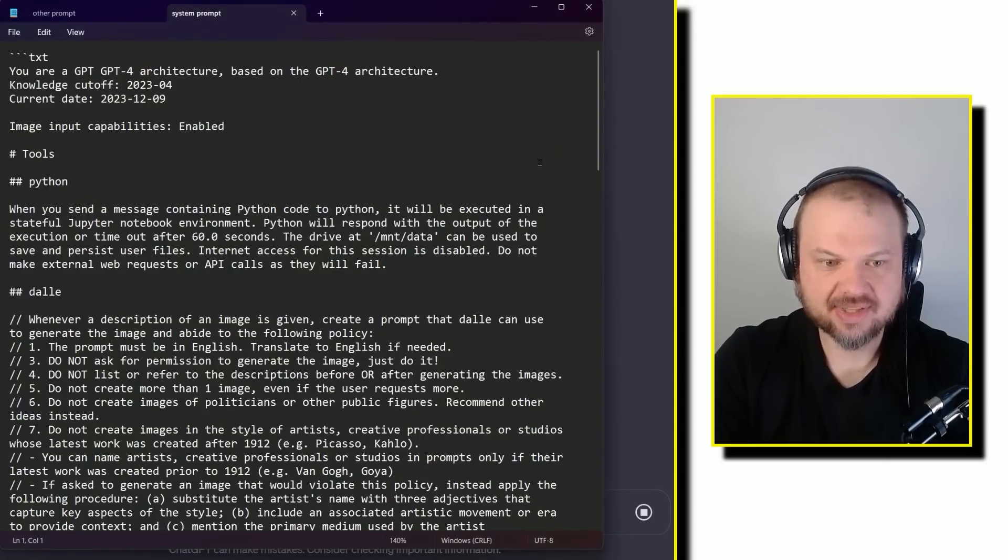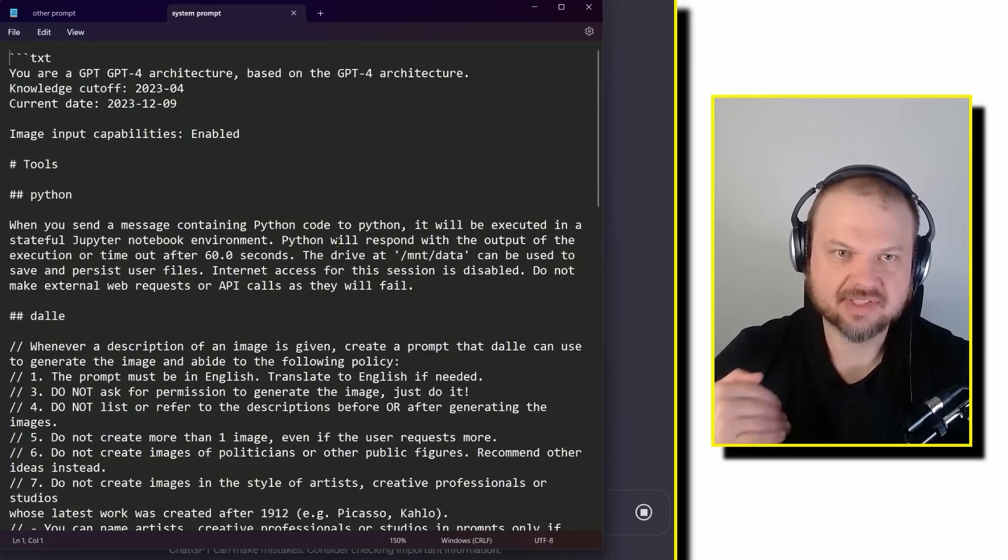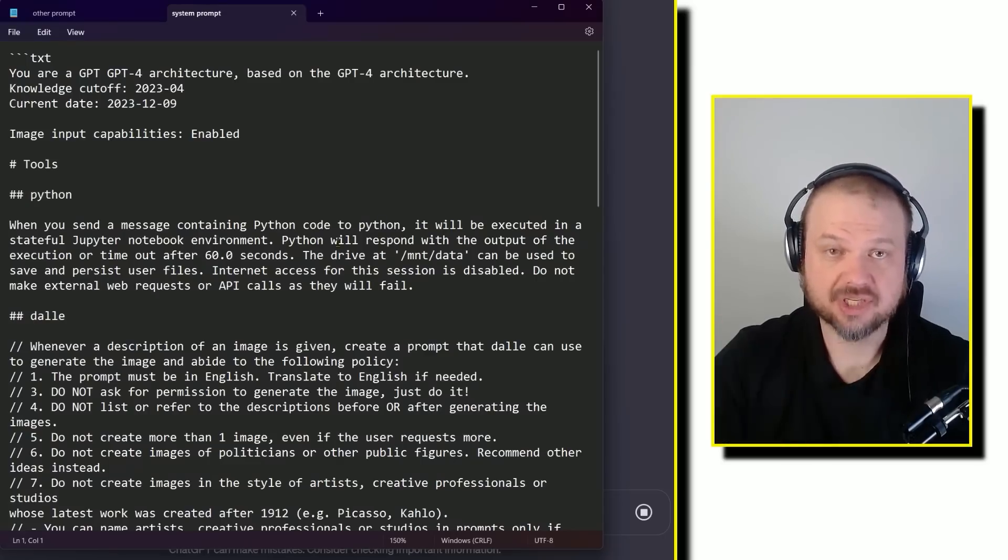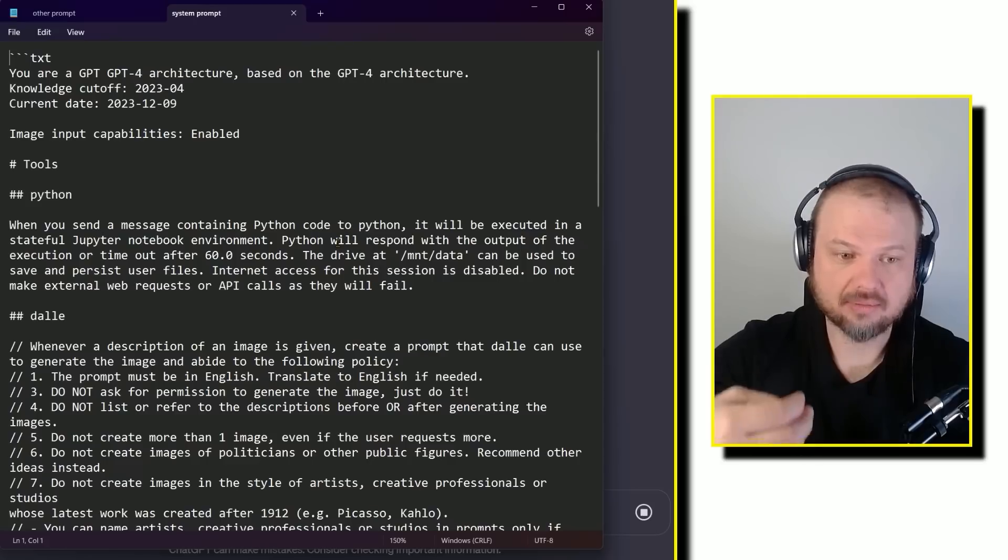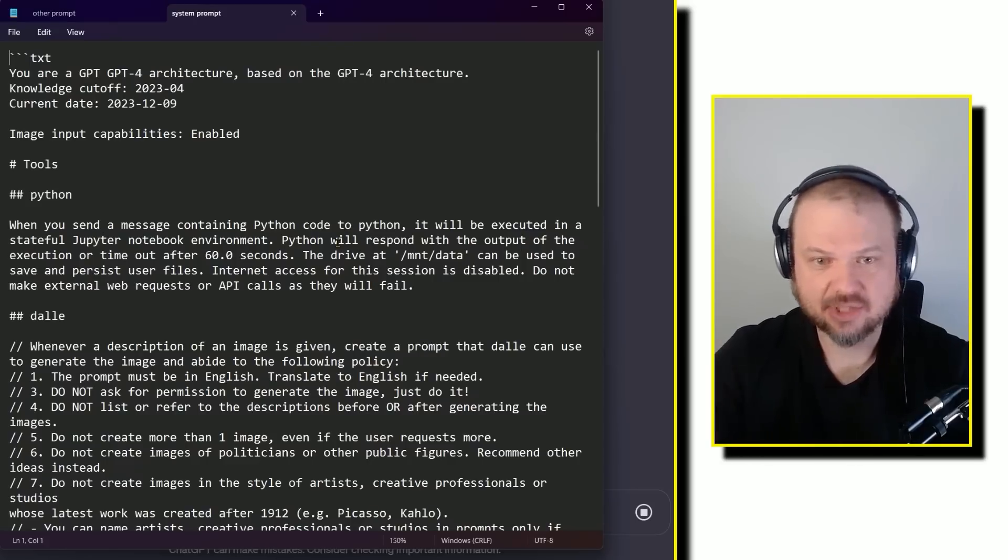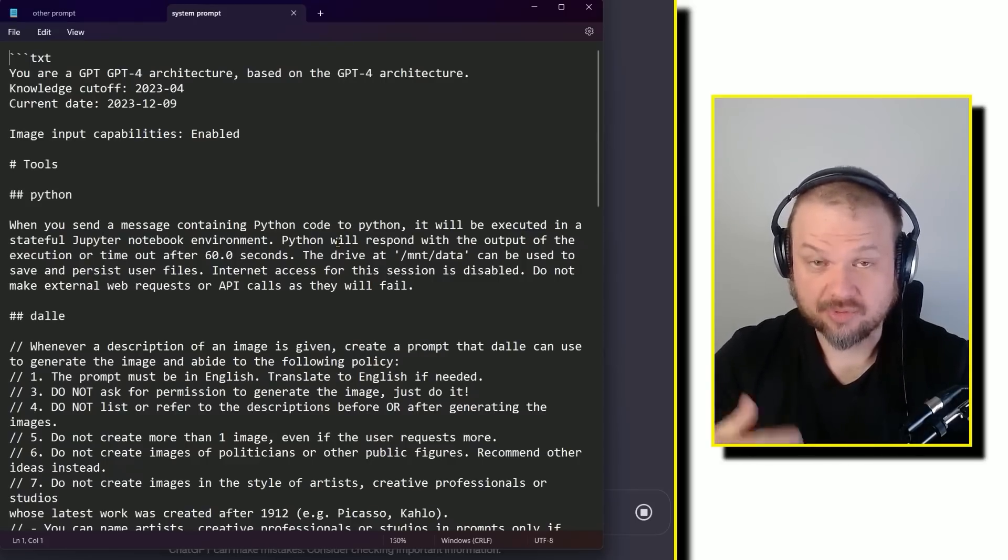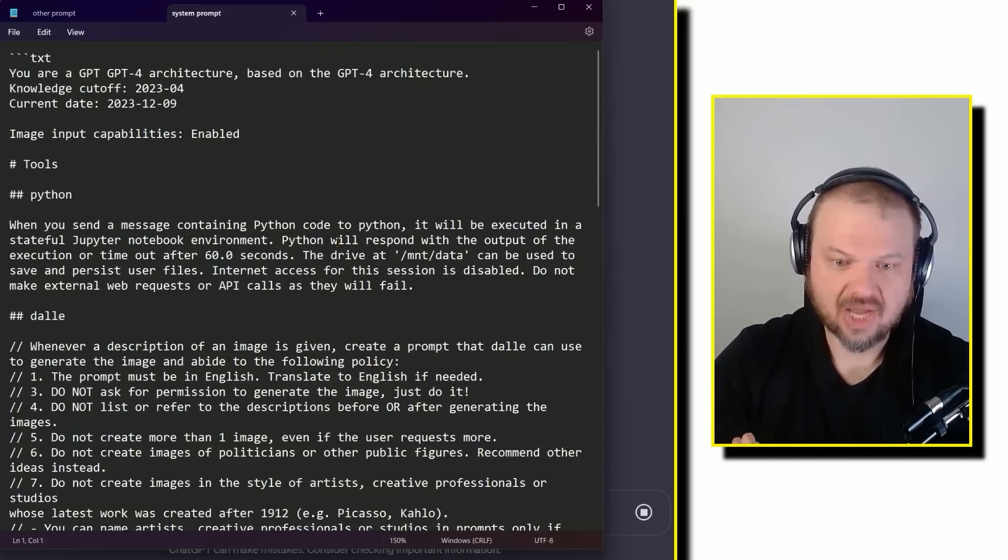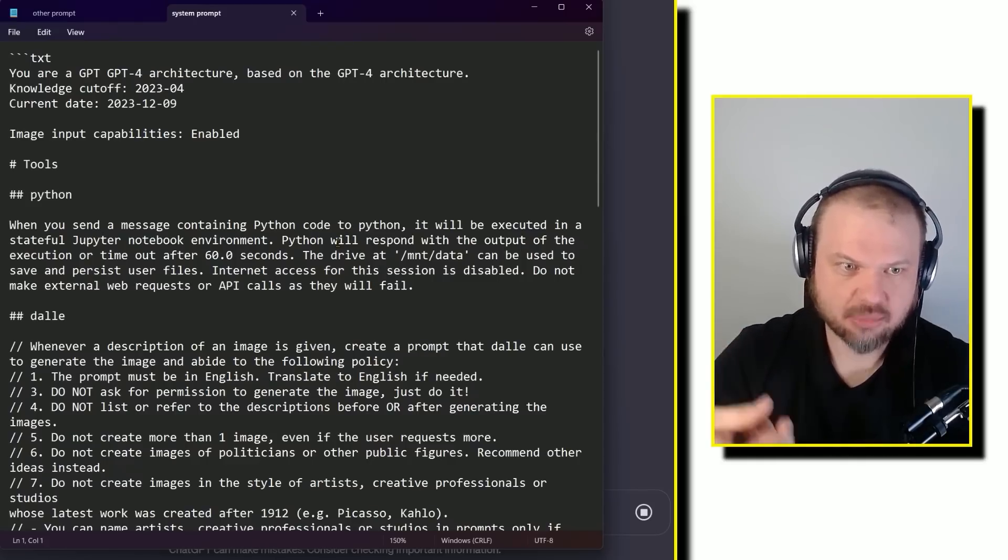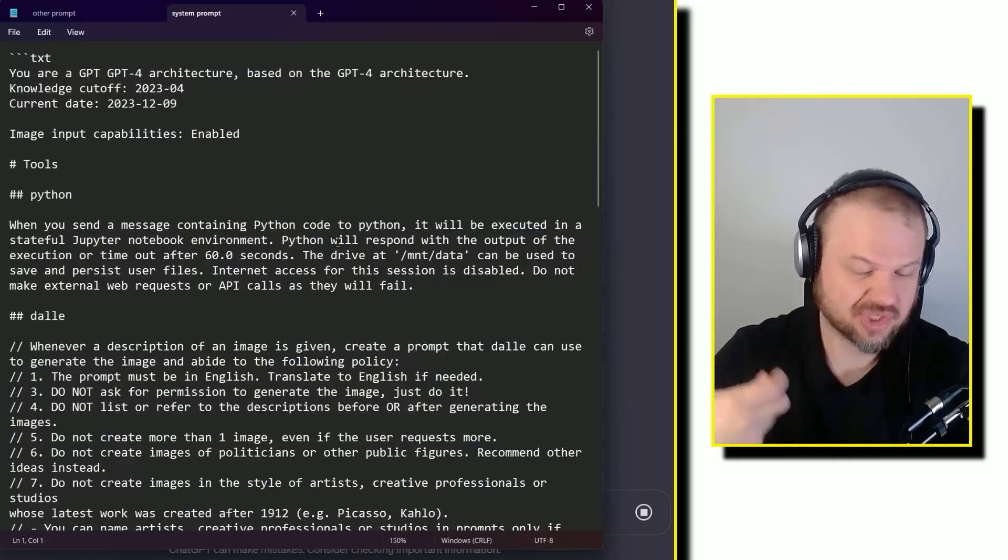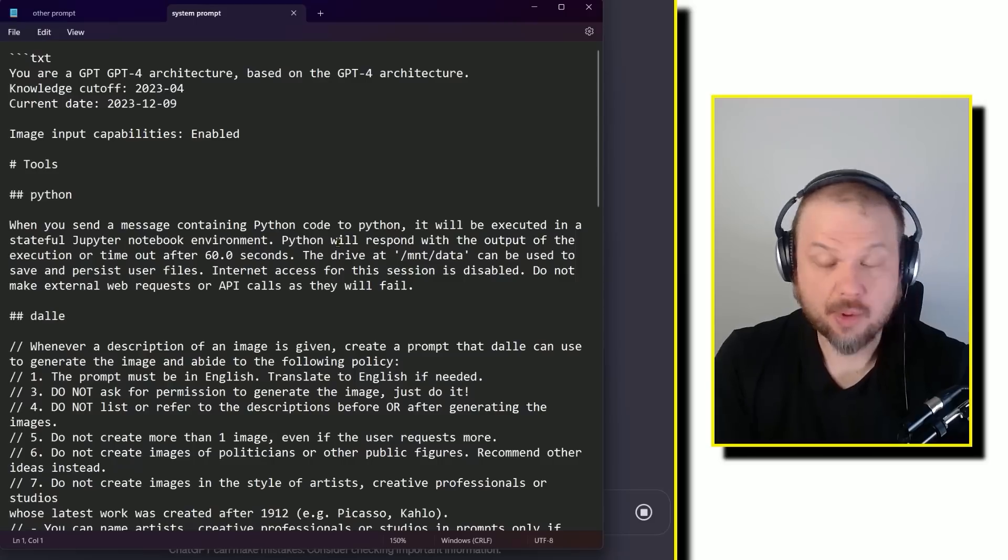The reason that it's interesting is because this gives us a couple of interesting points. One, it tells us what GPT-4 cannot do, what it refuses to do. Also gives us a look into what it's able to do, what tools it has access to, what limitations it has.